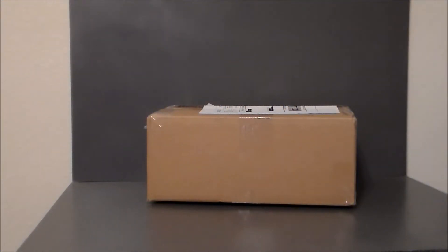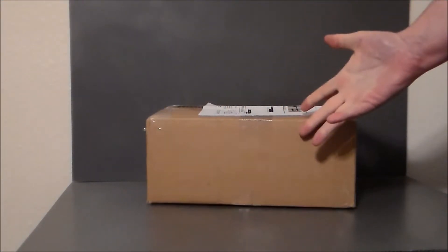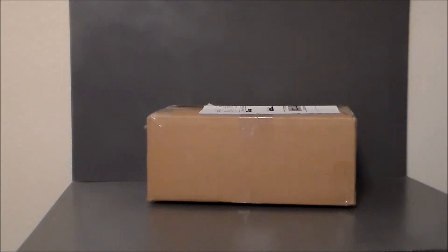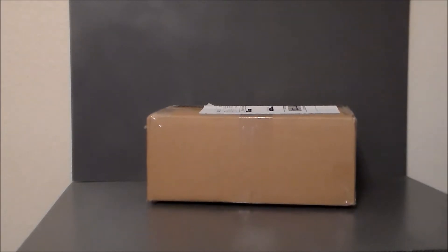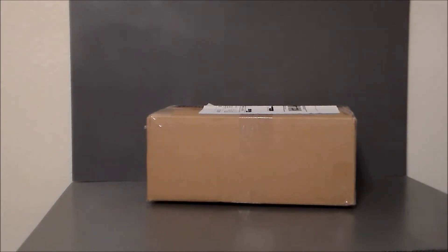Hey guys, Ultramaximus back with another unboxing video and today I've got something that came from eBay. Now I ordered a couple things. I'm pretty sure I know what this is, but it might not. I guess we're just gonna have to open up and find out.